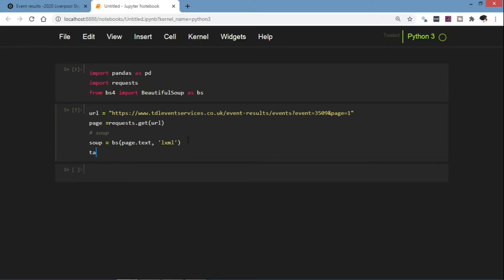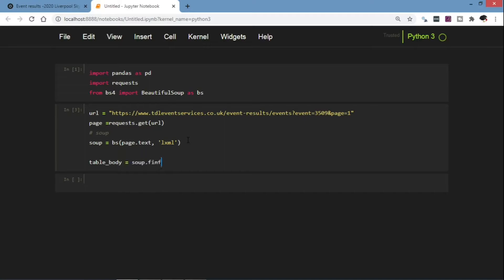Now that we have our soup object, we can find the table. The table body can be parsed from the soup.find table.